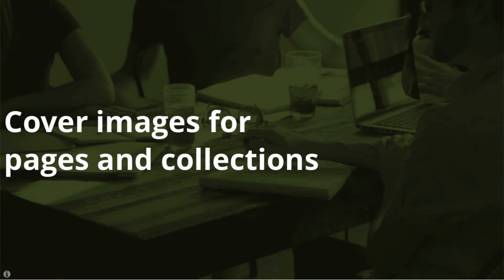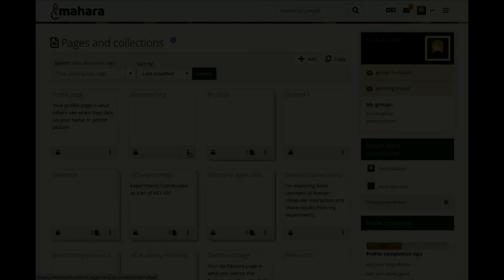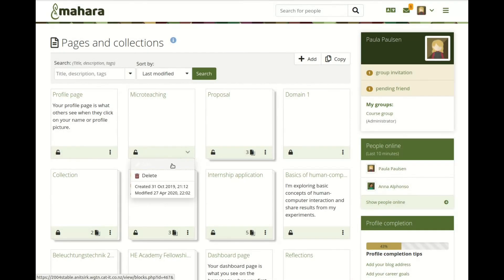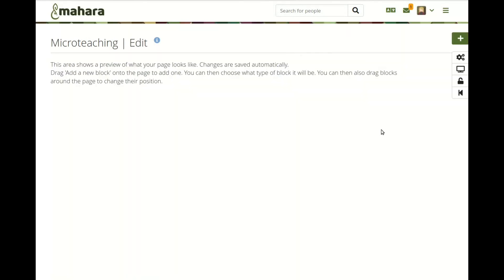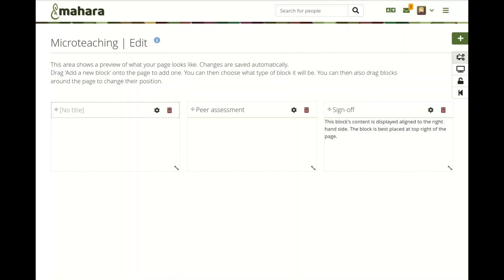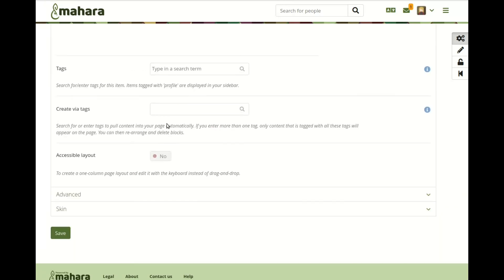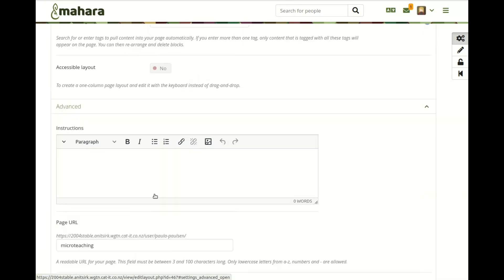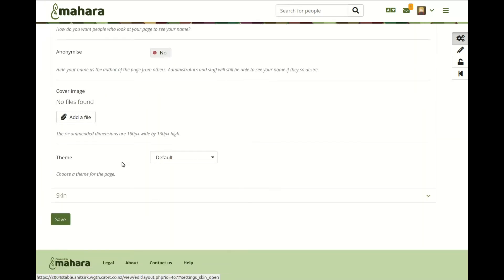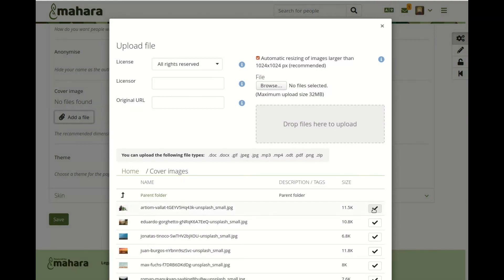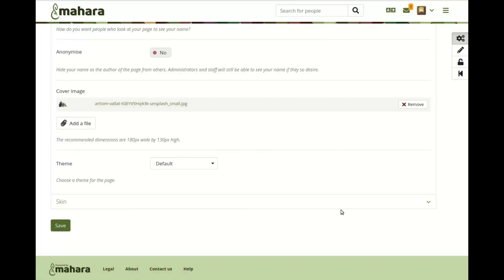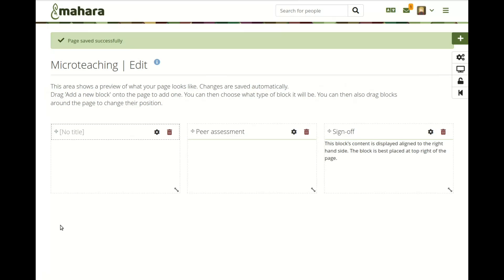Cover images for pages and collections. You can set a cover image for a page or collection to be displayed on the pages and collections overview page, making it easier for you to distinguish between different portfolios. You upload a cover image in the page or collection settings and can change it at any point in time.